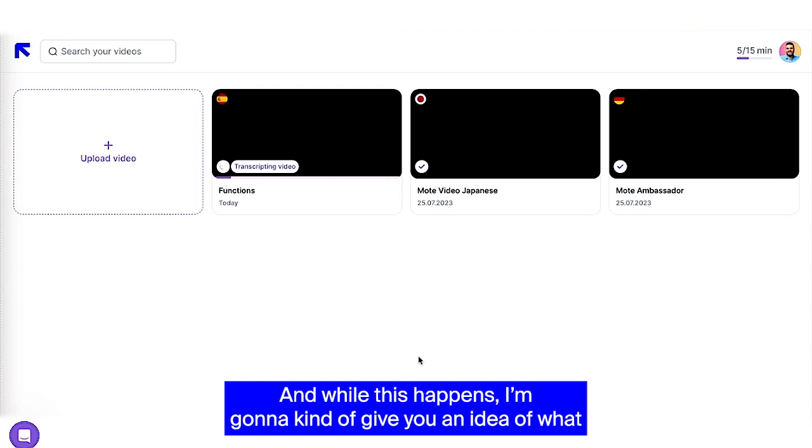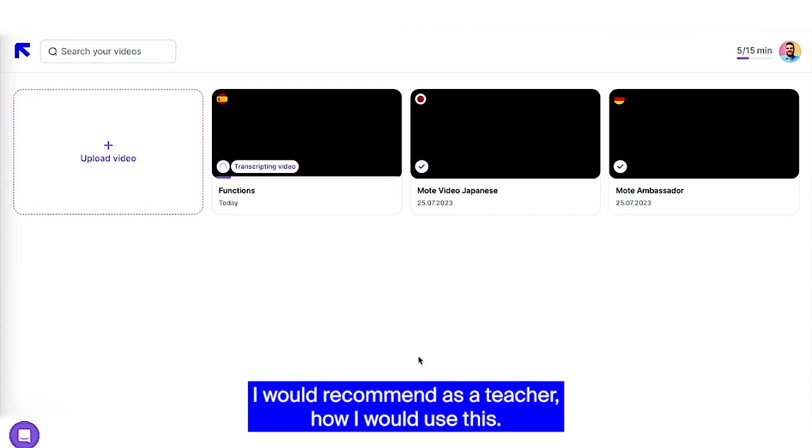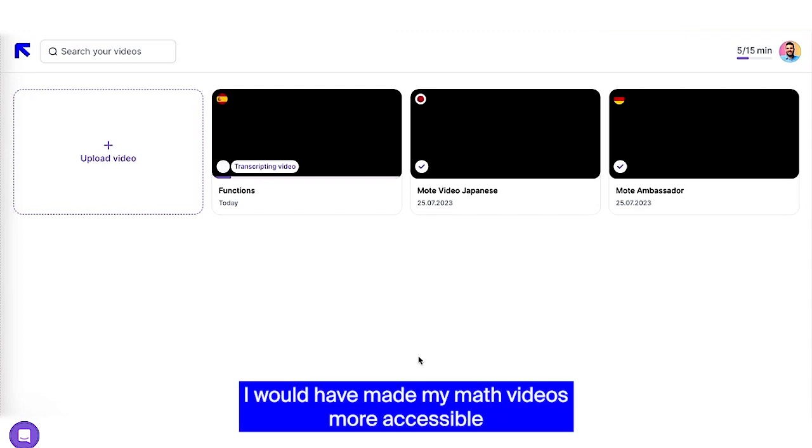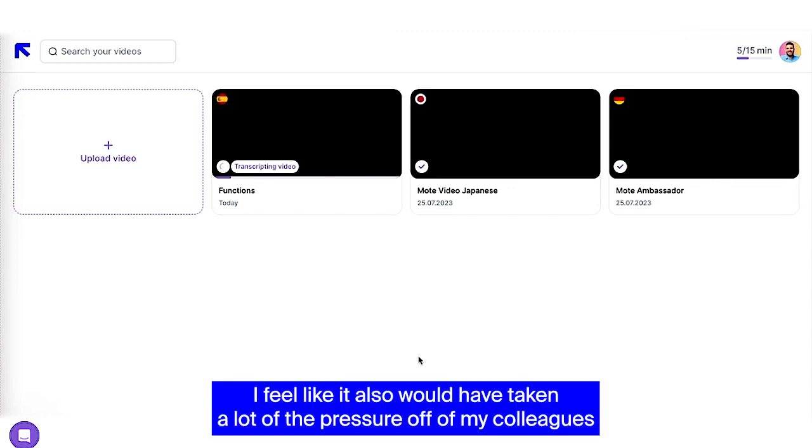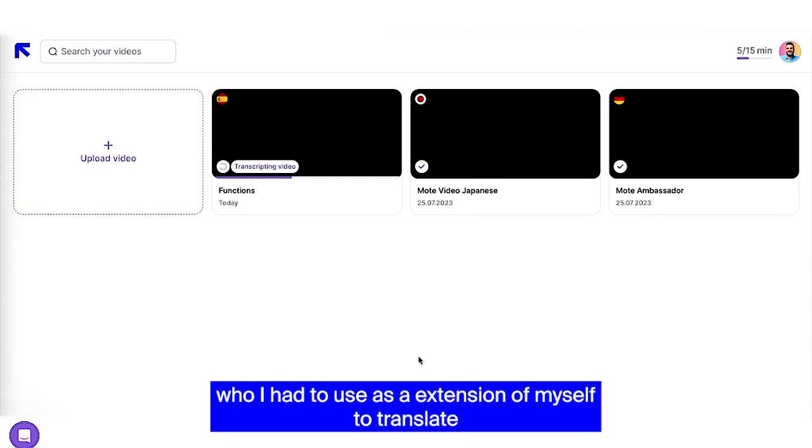And while this happens, I'm going to give you an idea of what I would recommend as a teacher, how I would use this. I would have made my math videos more accessible to my learners and their families by putting it into their native language. I feel like it also would have taken a lot of the pressure off of my colleagues who I had to use as an extension of myself to translate when I was making phone calls or sharing videos or checking to see if the translations I was getting from Google were accurate or not.